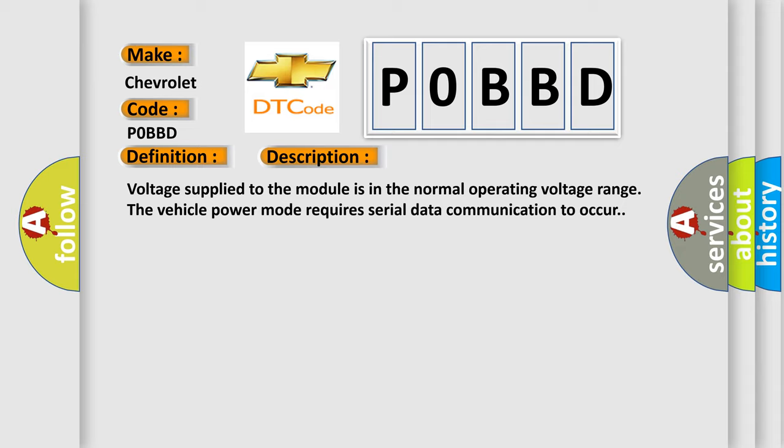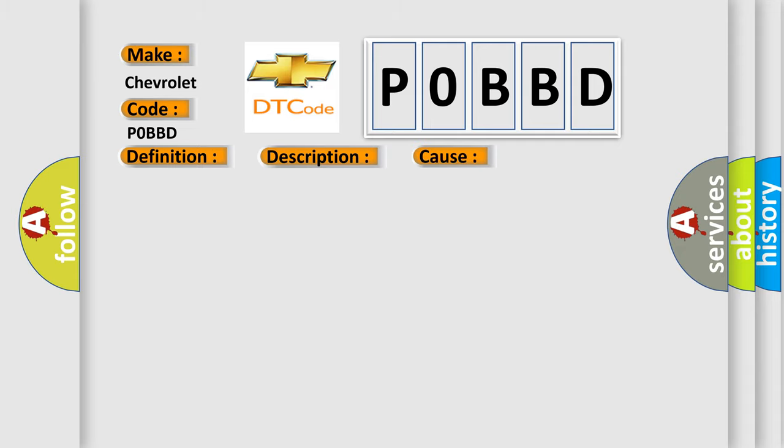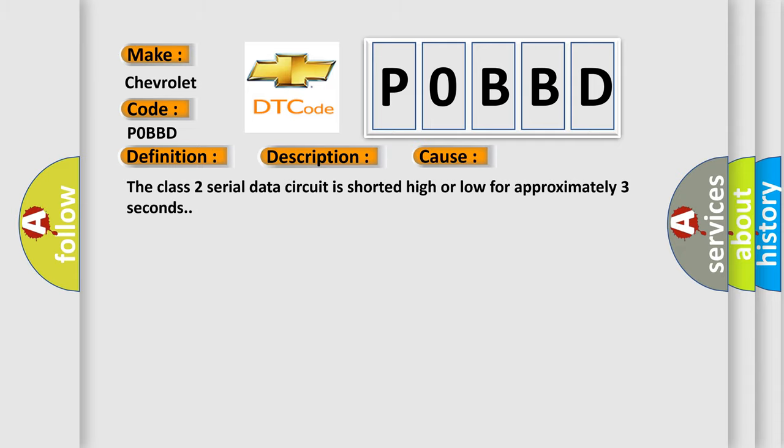This diagnostic error occurs most often in these cases: The Class 2 serial data circuit is shorted high or low for approximately three seconds.